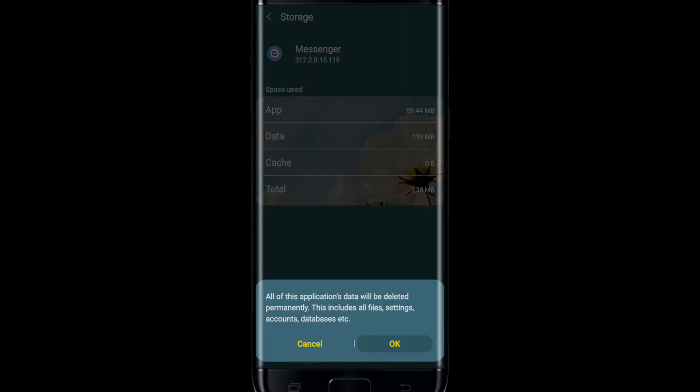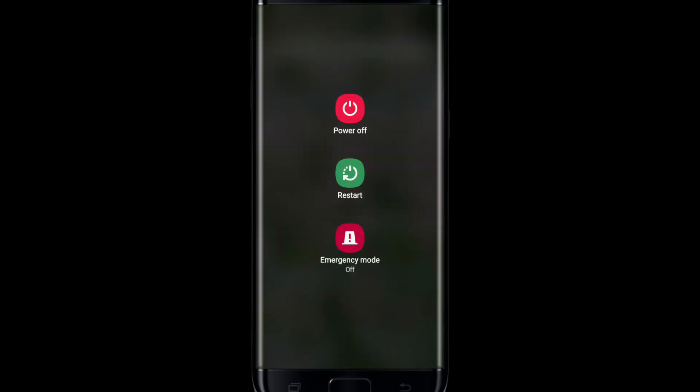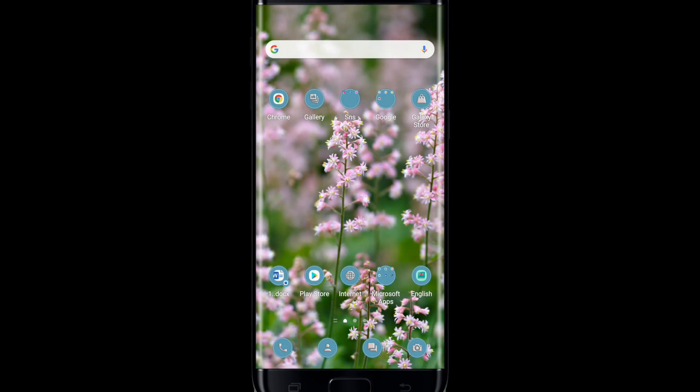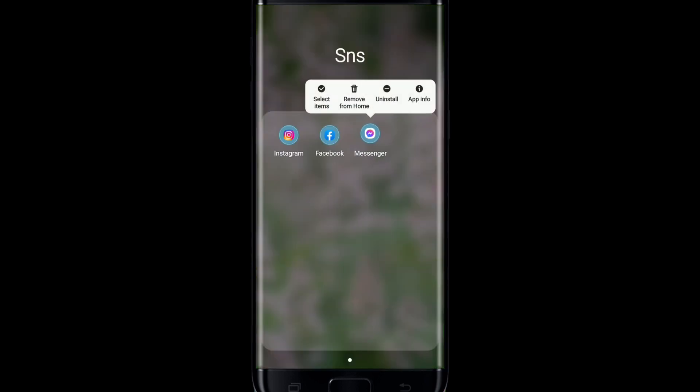From the pop-up, select OK. Now go ahead and reboot your device by pressing and holding the Power button and selecting Restart from the options. Once your device restarts, go back to your Facebook Messenger account one more time and see if that fixes your issue.